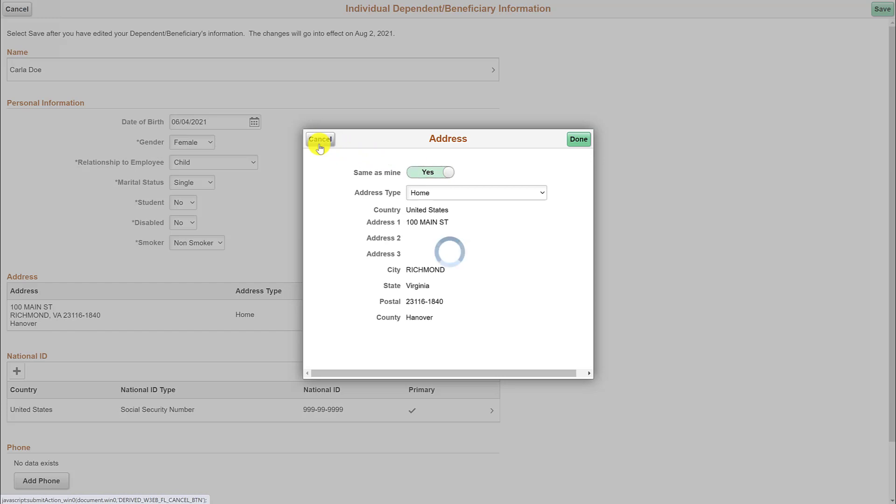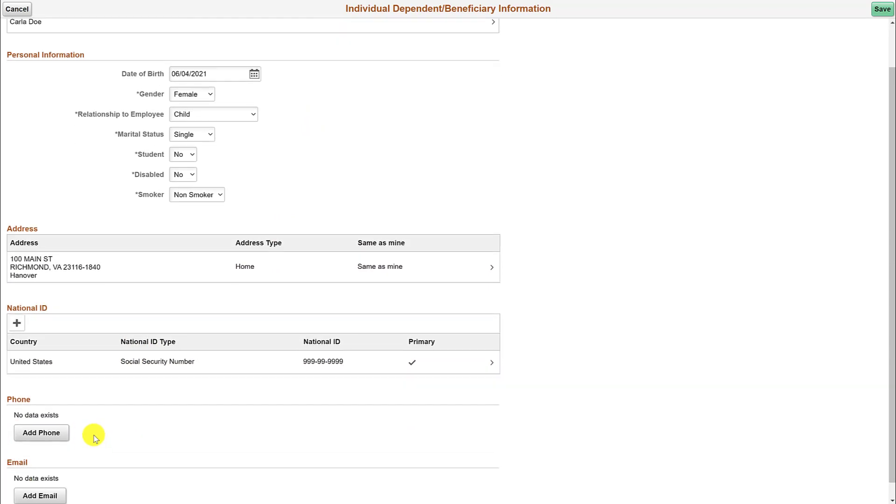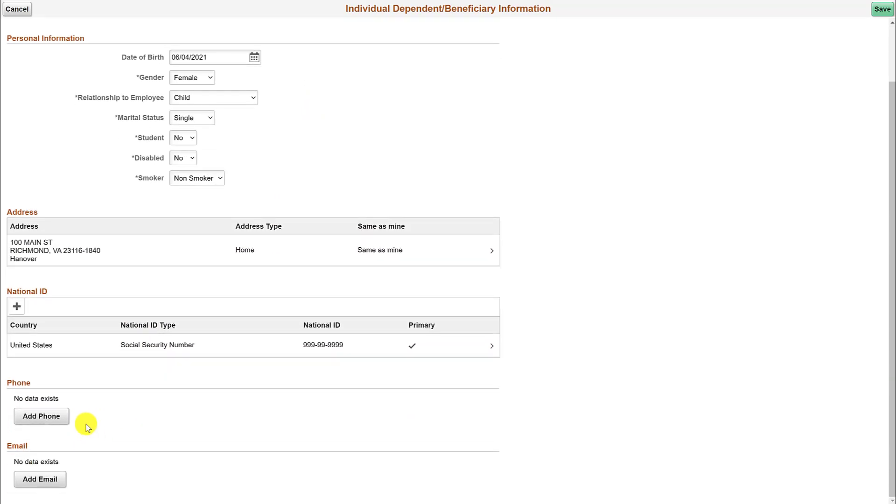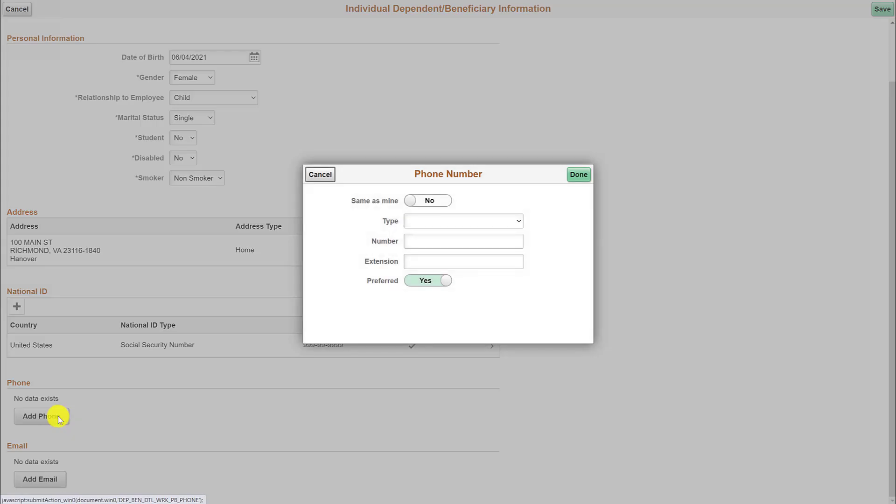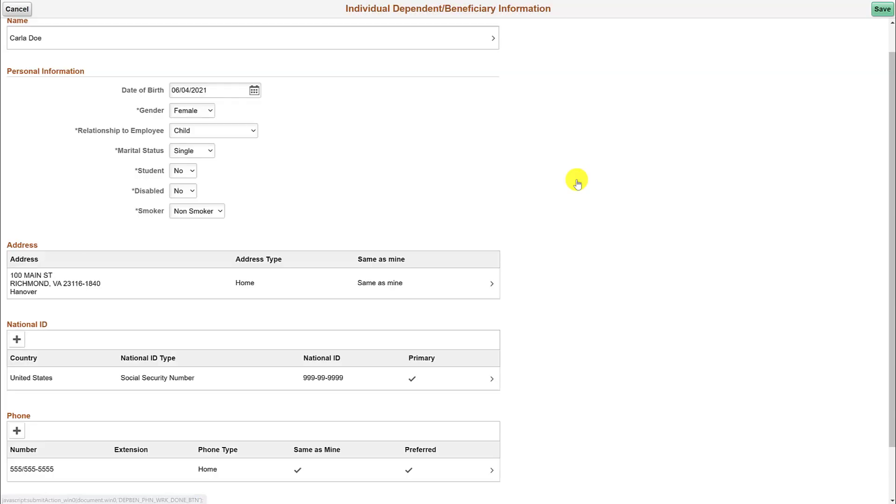To add a phone number for the dependent, click on the add phone button. Change the no next to the same as mine field to yes by clicking on it. Now click on the type field and select the type of phone number you want to use for the dependent. For this example, we selected home and the number auto-populated from what is on record. Now click done to continue. You have now updated the dependent's information. Click save to continue.